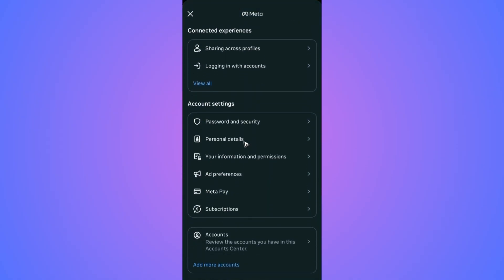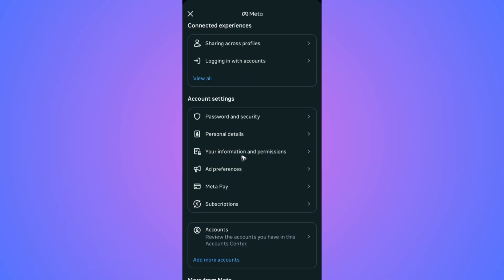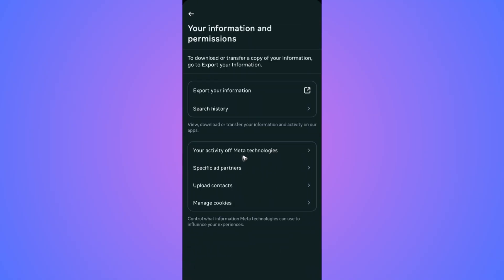Scroll down and find 'Your Information and Permissions' and tap on it. Wait for it to load, then go ahead and tap on 'Export Your Information'.